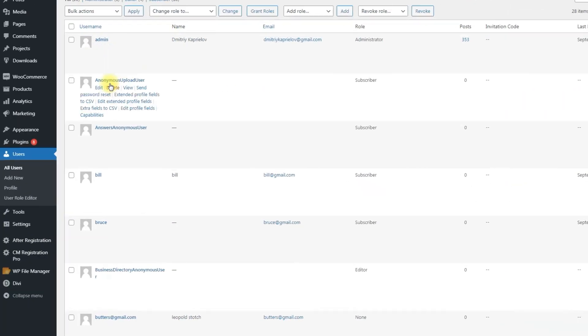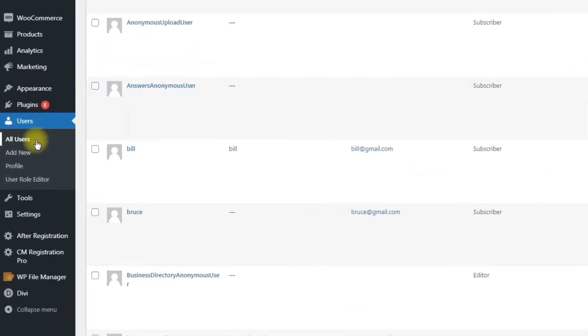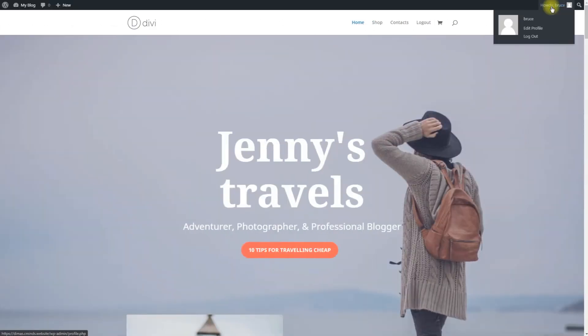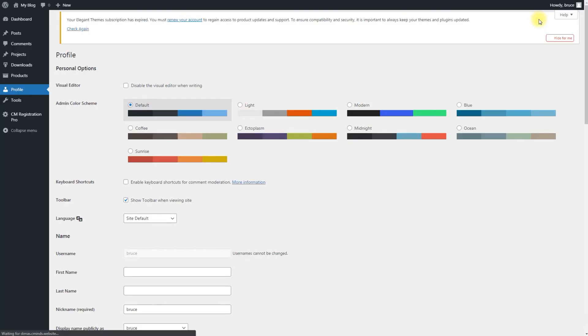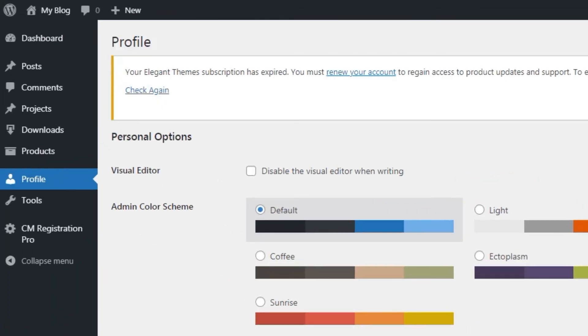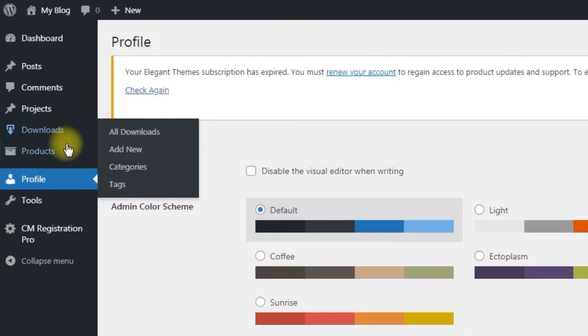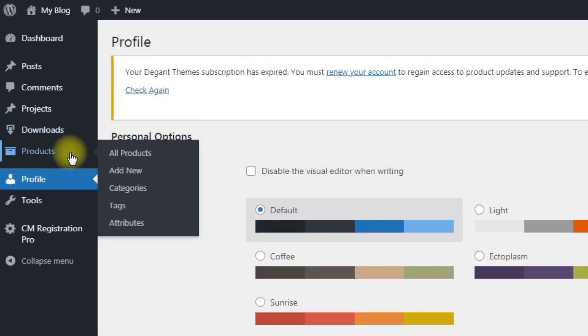After the user completed the form, we can see that his role changed to Unicorn. And now this user has access to the admin dashboard and can manage EDD and WooCommerce products as we allowed it for this user role.